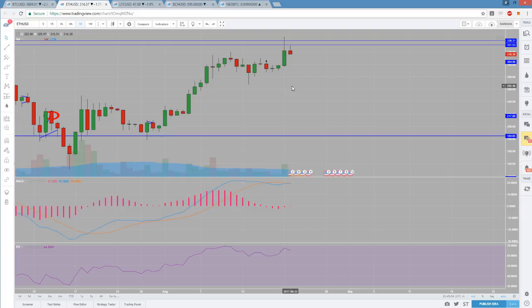If Bitcoin does break 3800 and break down, we will see weakness in these other names, LTC and ETH, which are correlating with it right now. So definitely need to be aware of that. I'm all cashing on the sidelines right now, just patiently waiting.